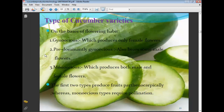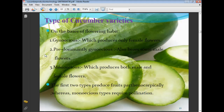Types of cucumber varieties based on flowering habit: gynoecious varieties produce only female flowers; predominantly gynoecious varieties also bear some male flowers. Monoecious varieties produce both male and female flowers. The first two types produce fruit parthenocarpically, while monoecious types require pollination. Monoecious varieties include Japanese Long Green, Pusa Sayo, Priya, Poinsett, and Malini hybrid.